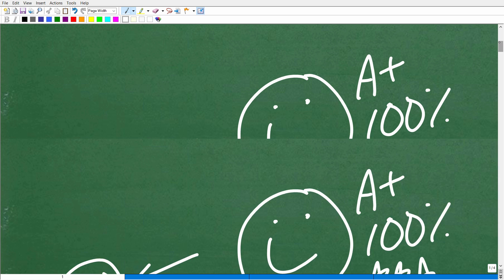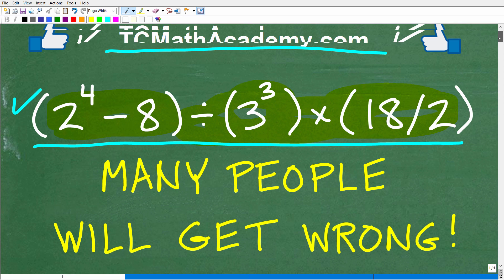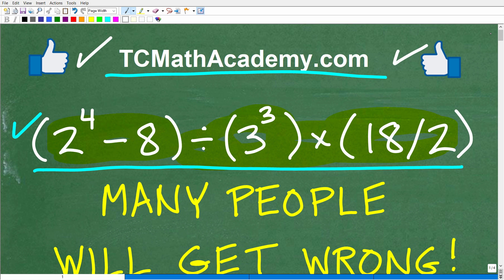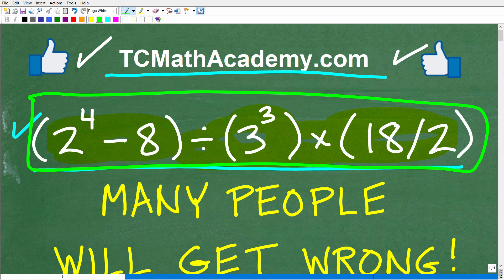You can brag to your friends and family that you are a certified expert in the area of order of operations. That's what this problem is primarily about, because this is where most mistakes are going to be made — people don't understand the order of operations.